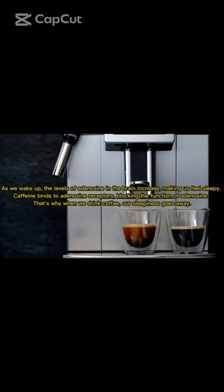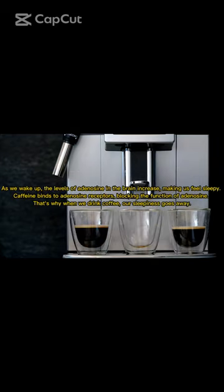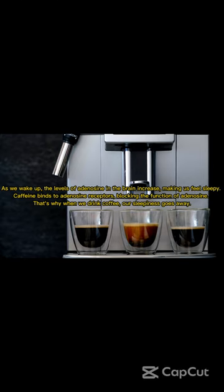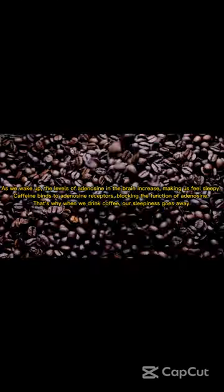As we wake up, the levels of adenosine in the brain increase, making us feel sleepy. Caffeine binds to adenosine receptors, blocking the function of adenosine. That's why when we drink coffee, our sleepiness goes away.